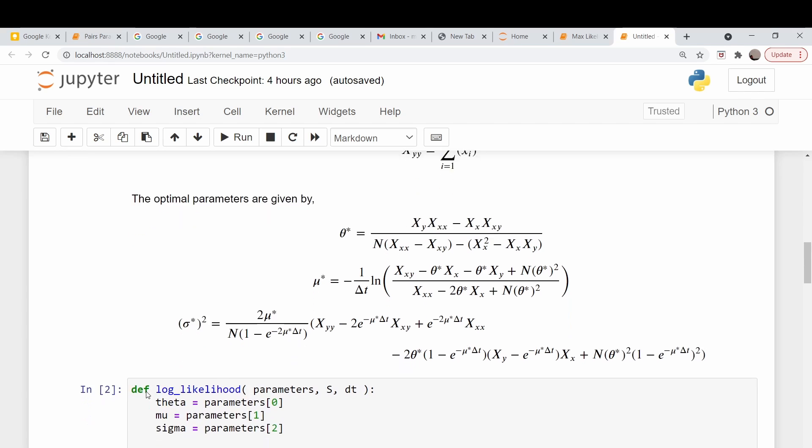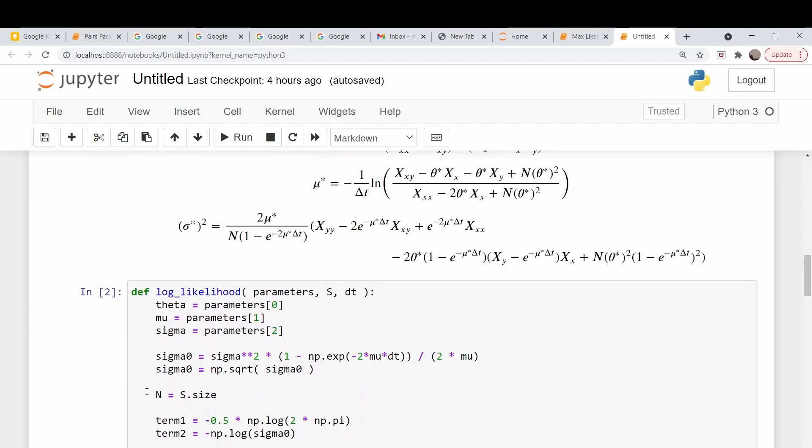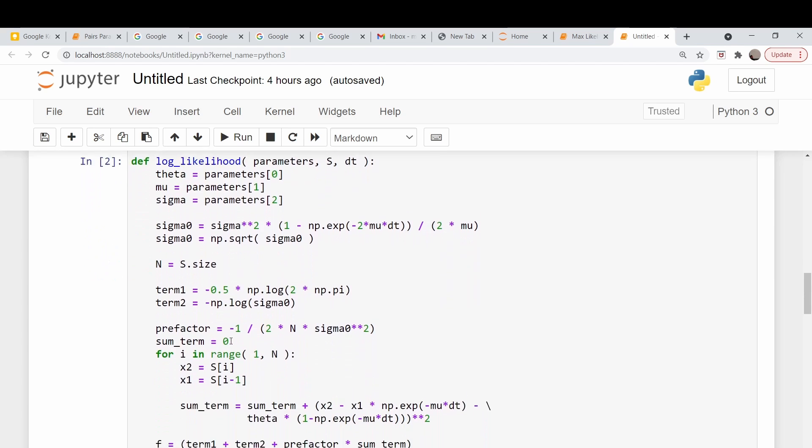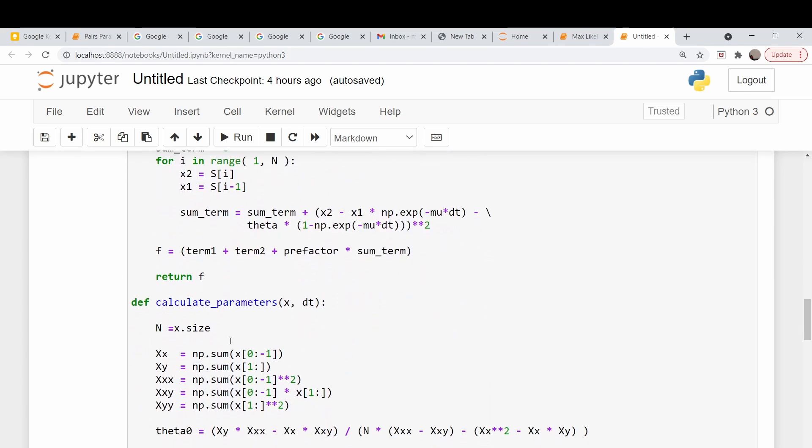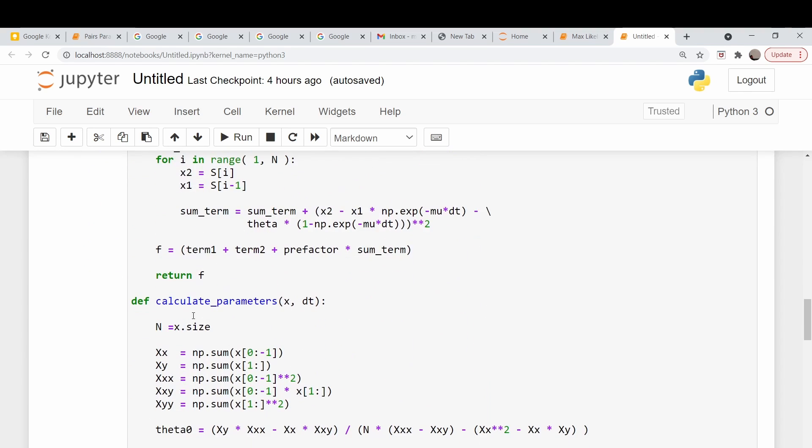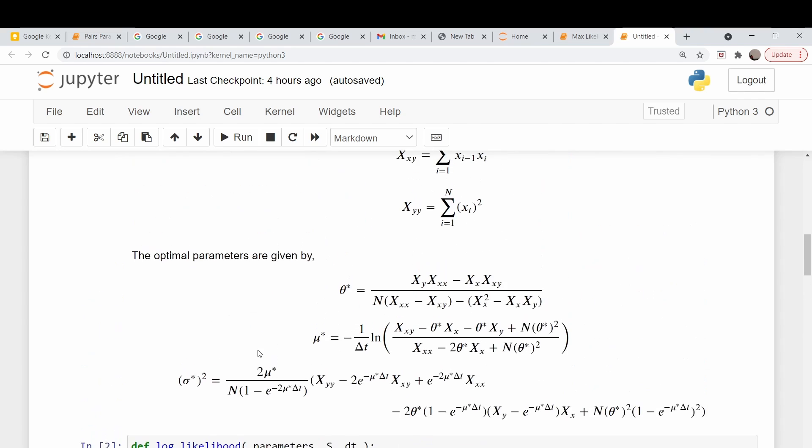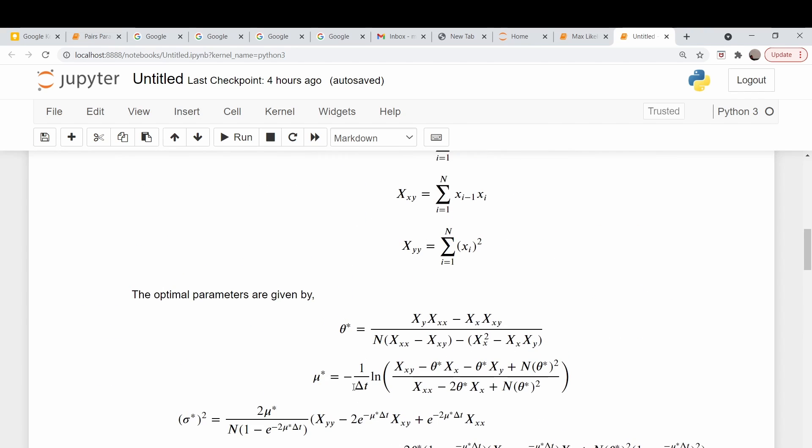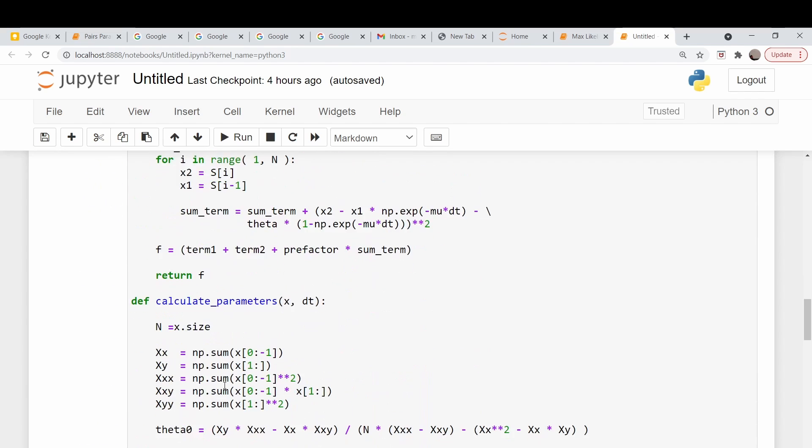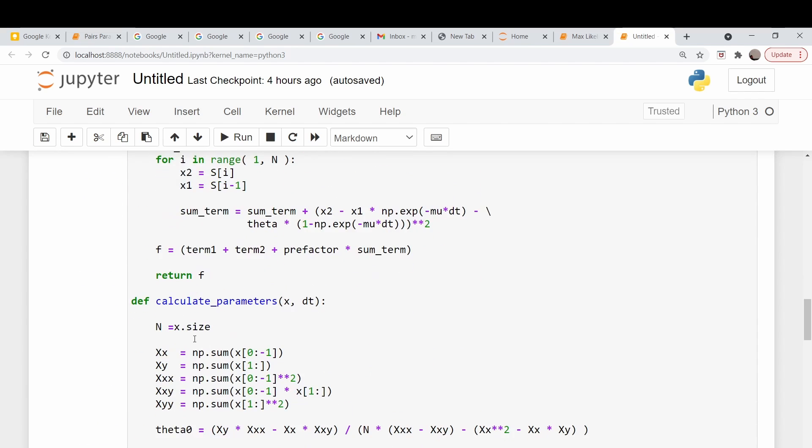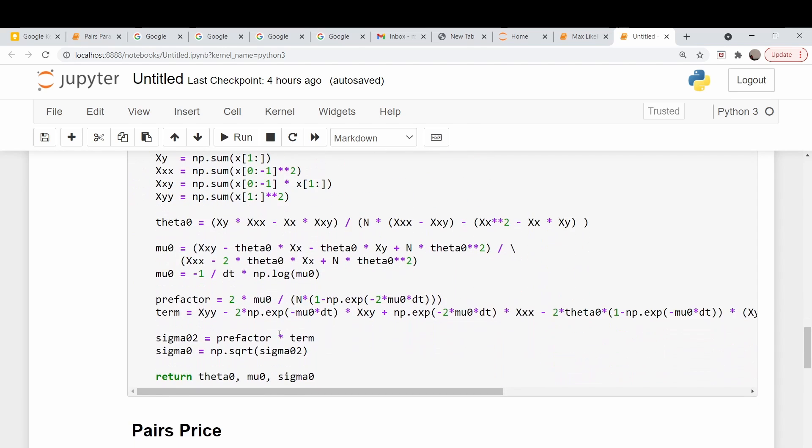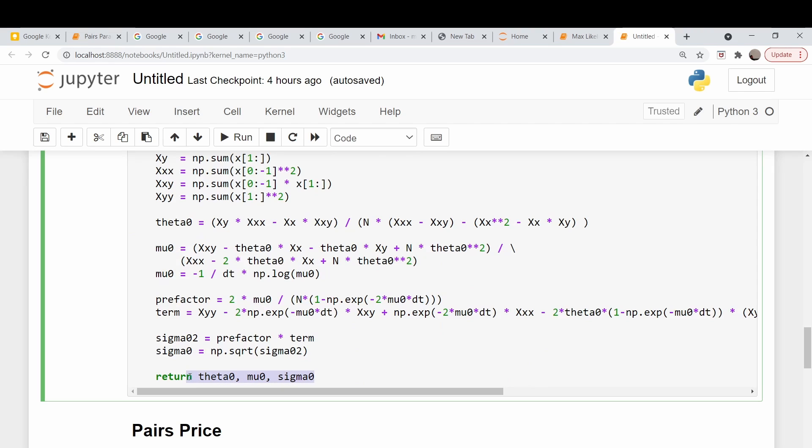I've taken code from the previous video that calculates the log likelihood given a set of parameters - theta, mu, and sigma, your stock data, and the time step delta t. Down here, I've implemented these formulas in code. We can calculate this via a function. You pass in your time series X and your time step delta t, and it returns these optimal parameters here.